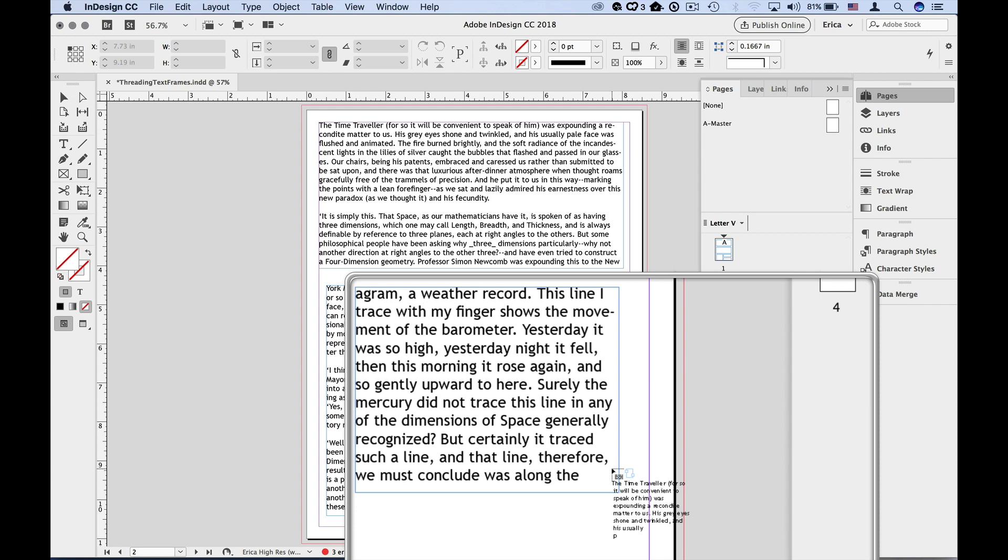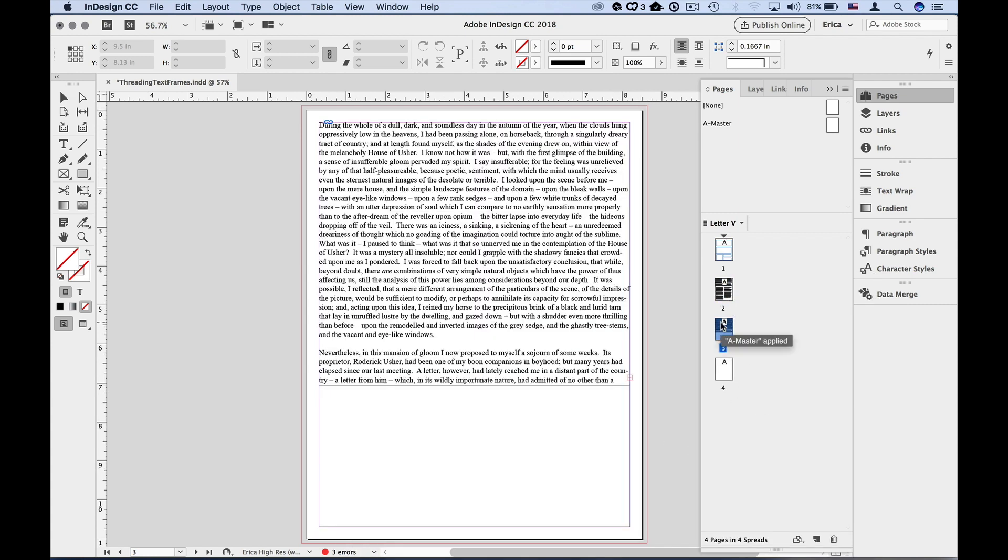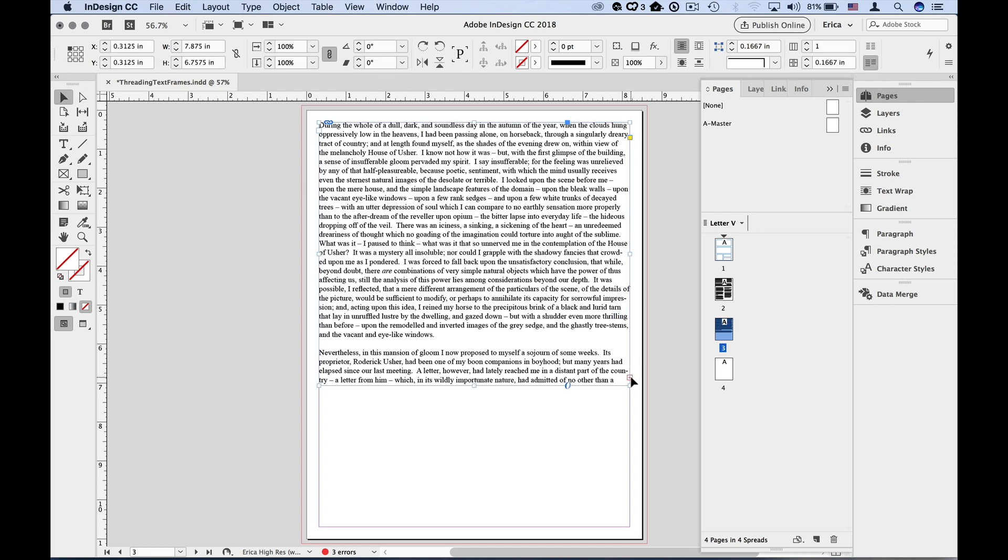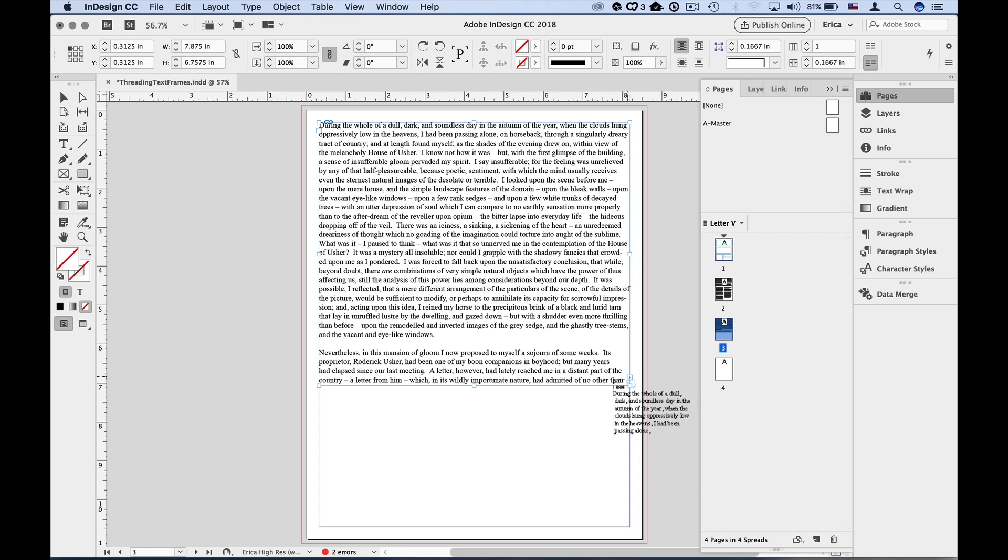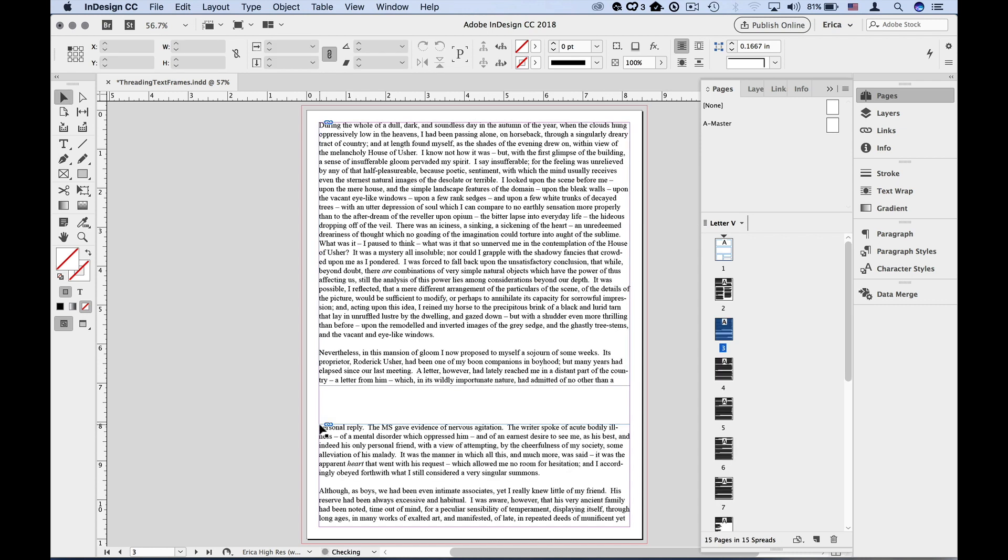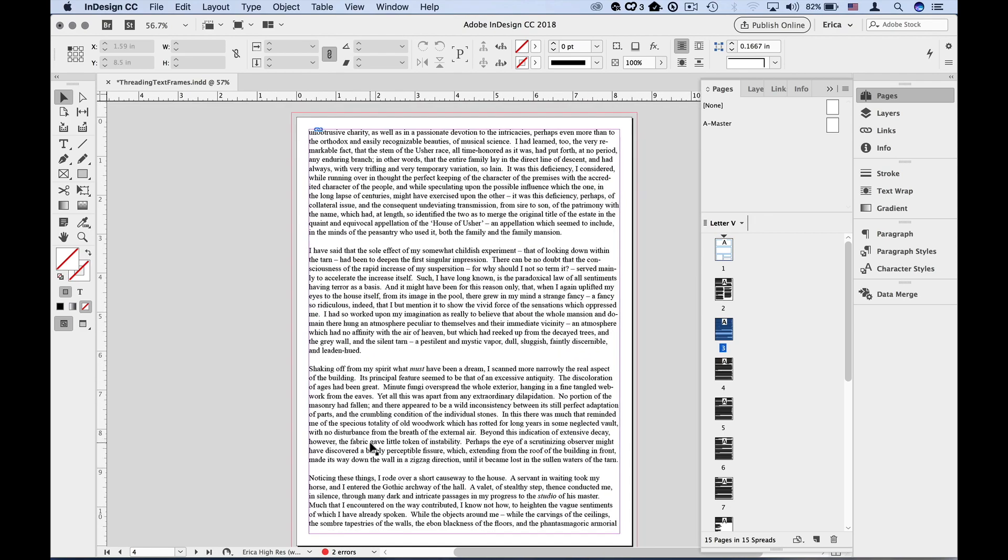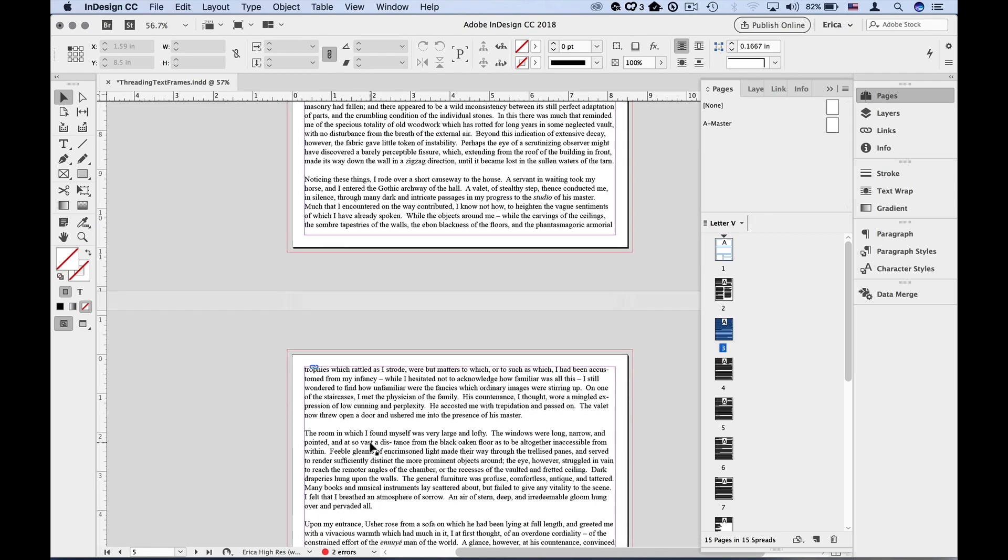If you want to place all of the remaining text at once, you can use AutoFlow. To do that, select your frame, click on the over-set text, then hold down the Shift key and click. This will create a text frame that fills the page across the margins and will even add pages as necessary to place all of the remaining text.